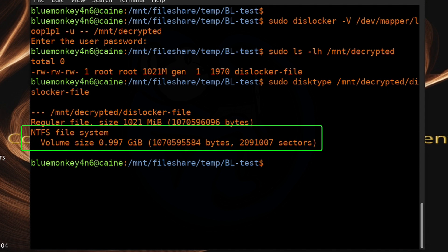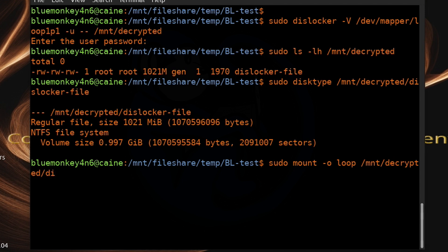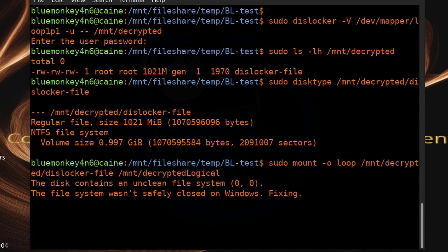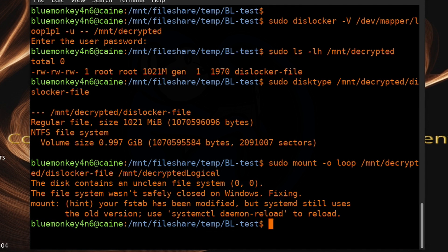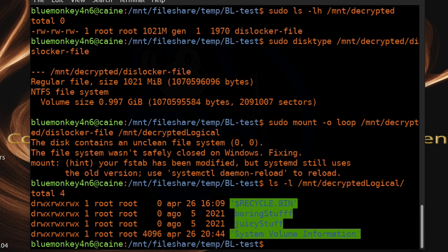The last step is to mount that decoded DD so we can see the logical files: sudo mount -o loop /mnt/decrypted/dislocker-file /mnt/decrypted_logical. Finally, doing ls -l /mnt/decrypted_logical shows the folders 'boring stuff' and 'juicy stuff', which were indeed on the BitLocker-encrypted volume. This worked. As always, remember to clean up after yourself by unmounting everything.